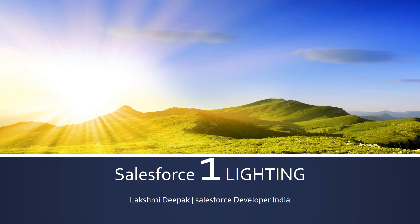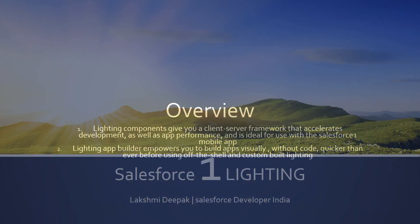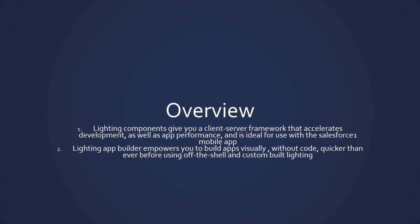Here we see my presentation, this is Salesforce 1 Lightning, presented by Lakshmi Deepak. I'm the admin for Salesforce Developers India, the Facebook page. This is my overview of Salesforce Lightning. What actually is Salesforce Lightning? Lightning components gives you a client server framework that accelerates development as well as app performance and is ideal for use with the Salesforce 1 mobile app.